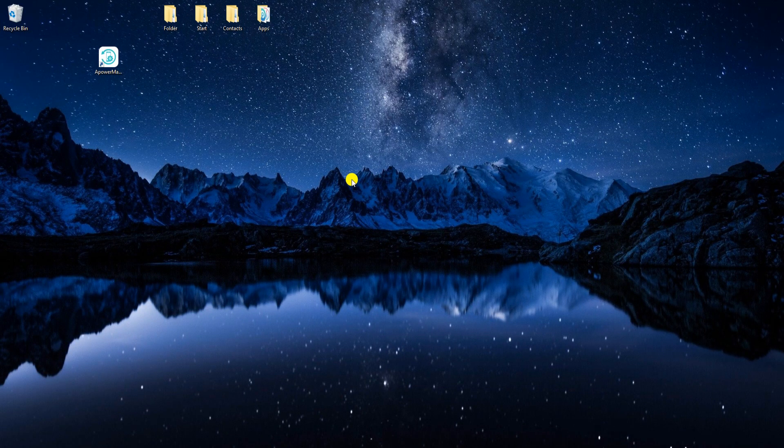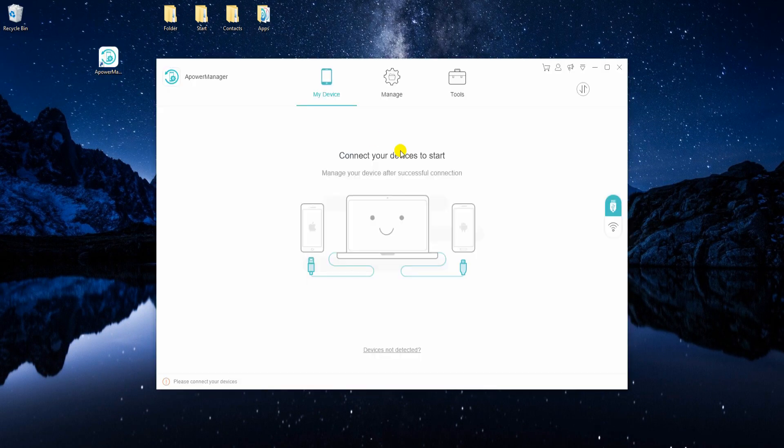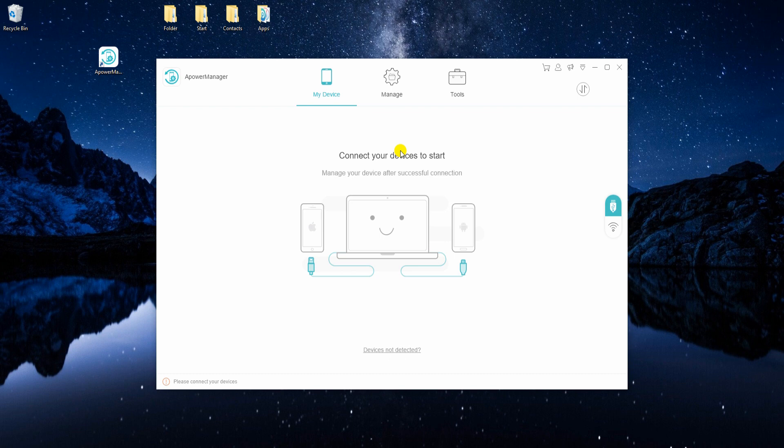Now run the program on your PC. Then, connect your iPhone using a lightning cable.